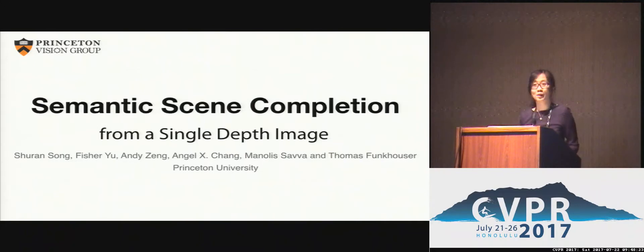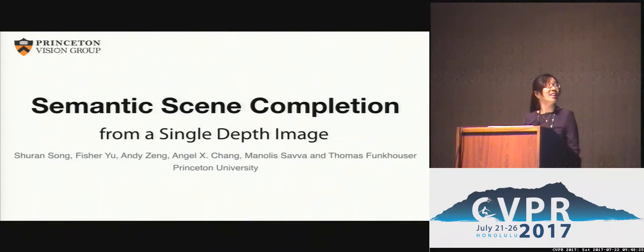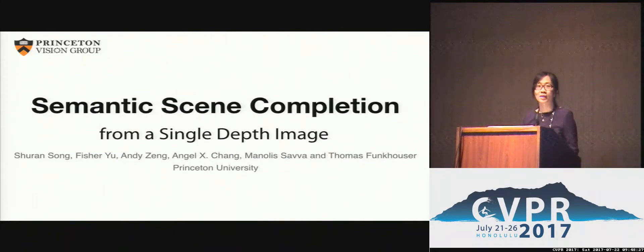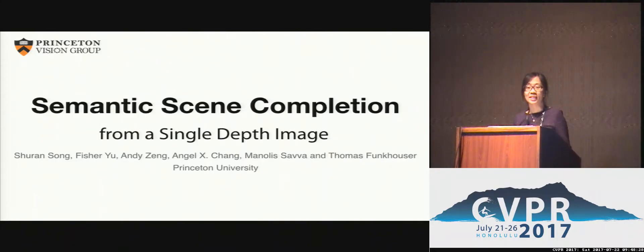Hello everyone, I'm Shuan Song from Princeton University. Today I'm going to talk about our work on semantic scene completion from a single depth image.